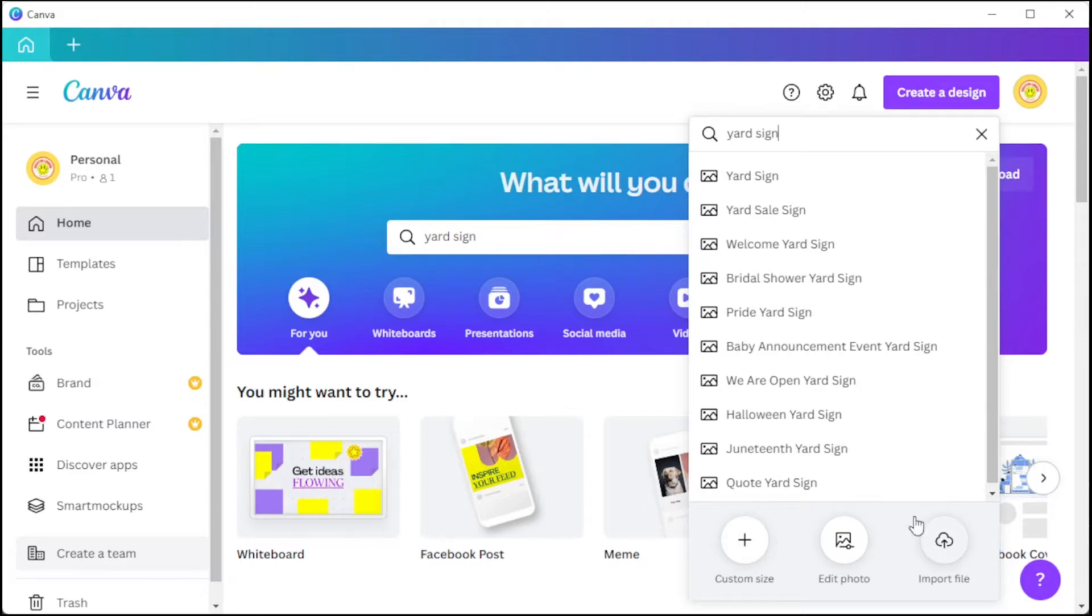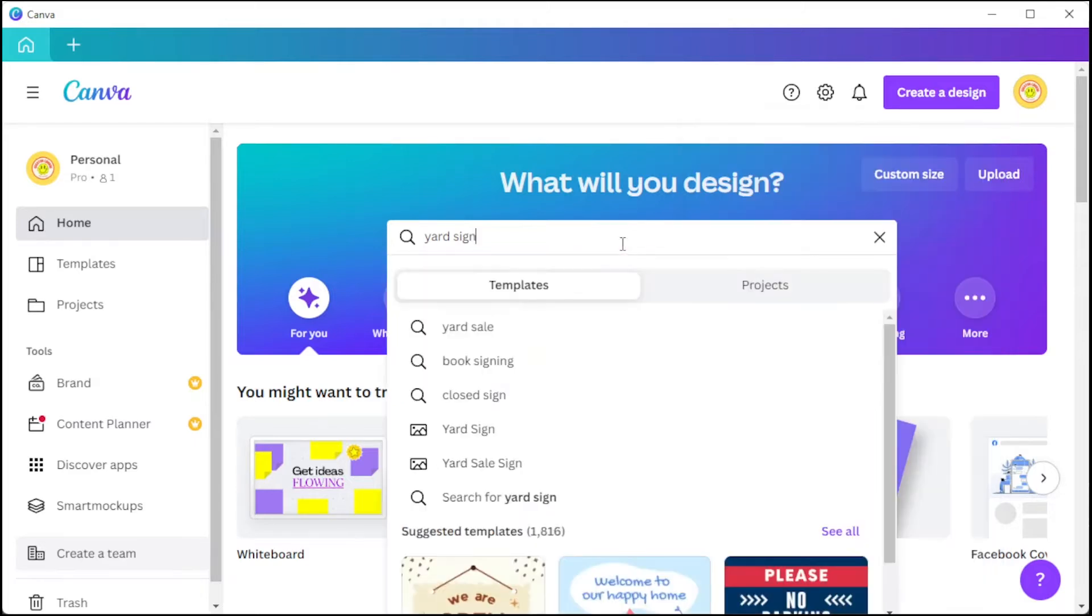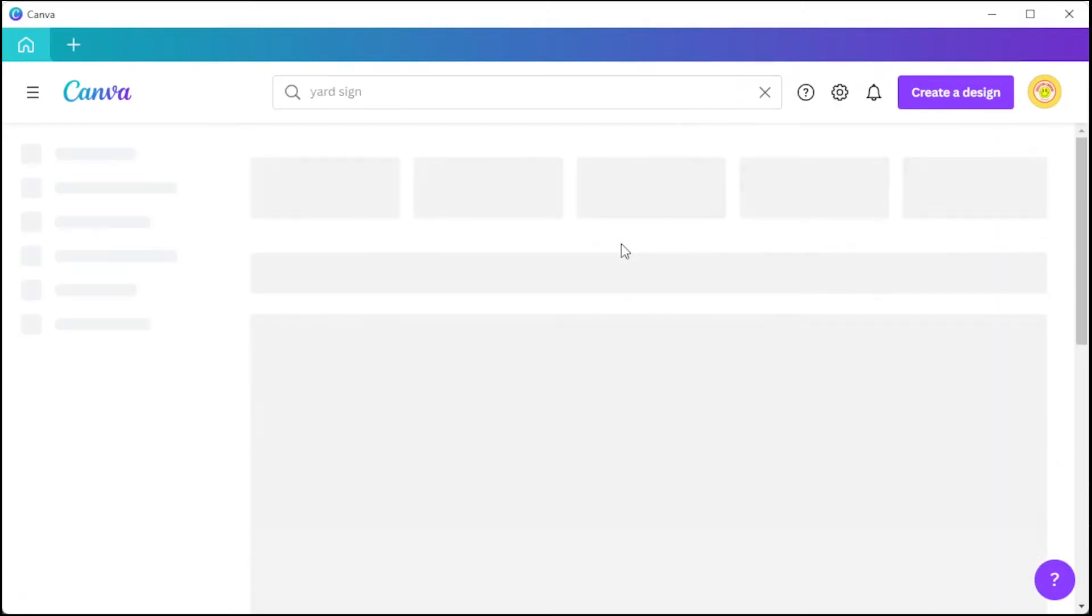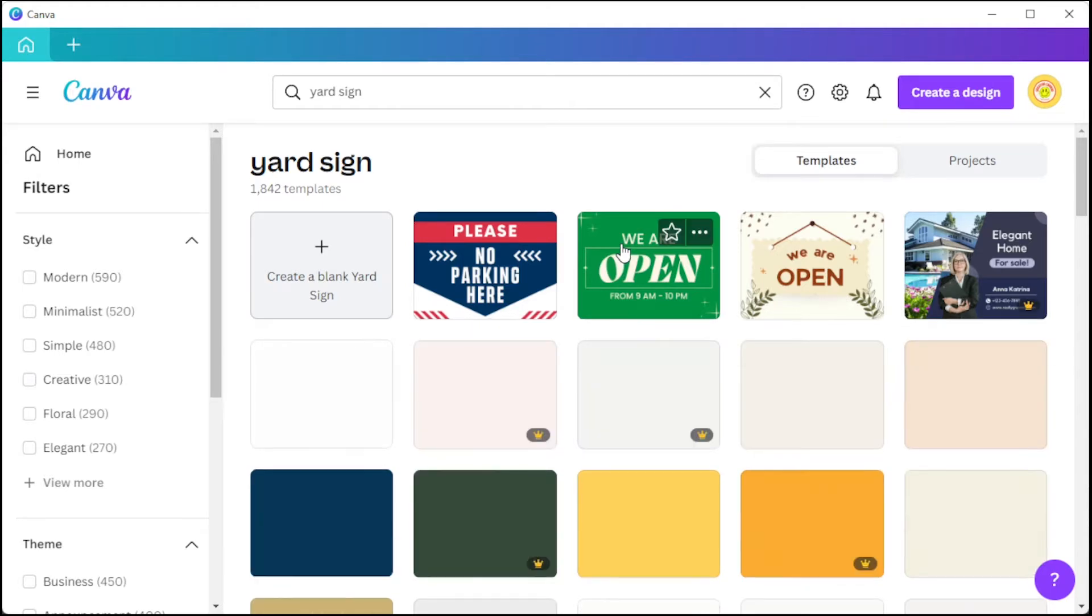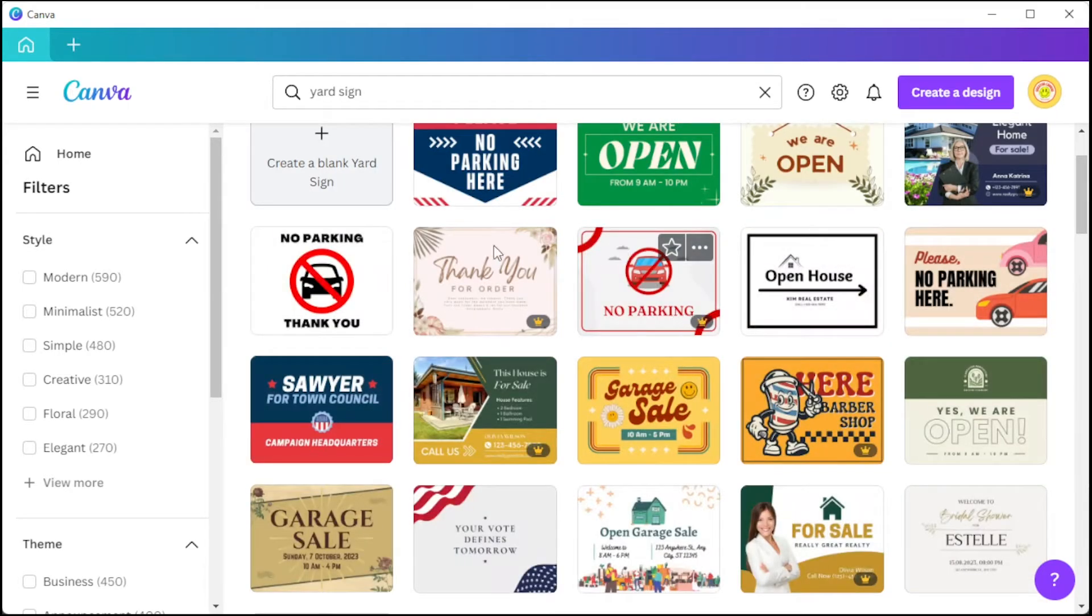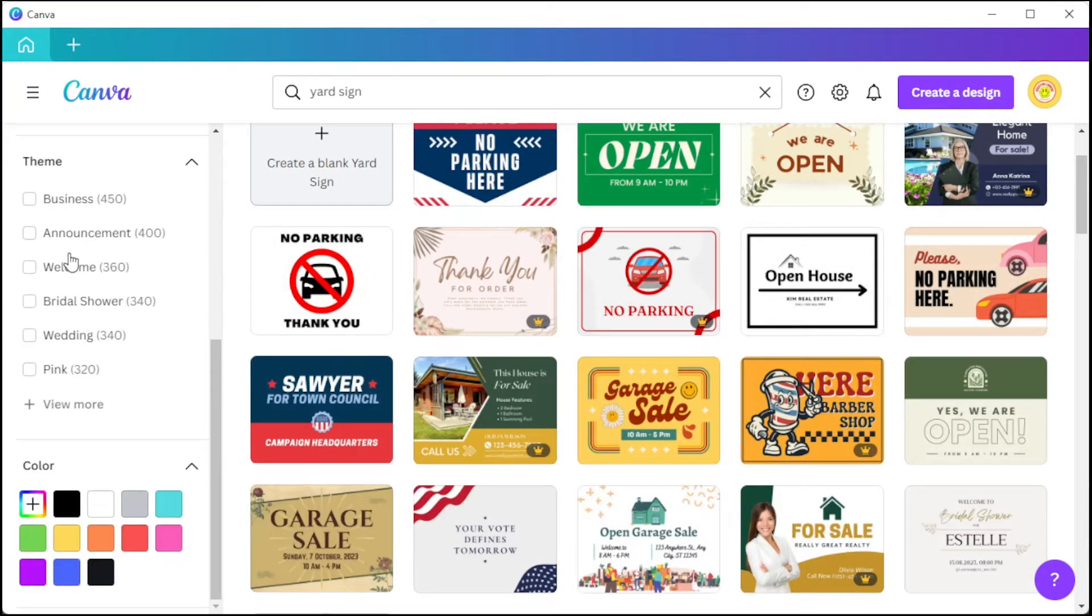Otherwise, you can hit enter to open Canva's template library, and here you can choose from the style category which type of design you would like to filter out.